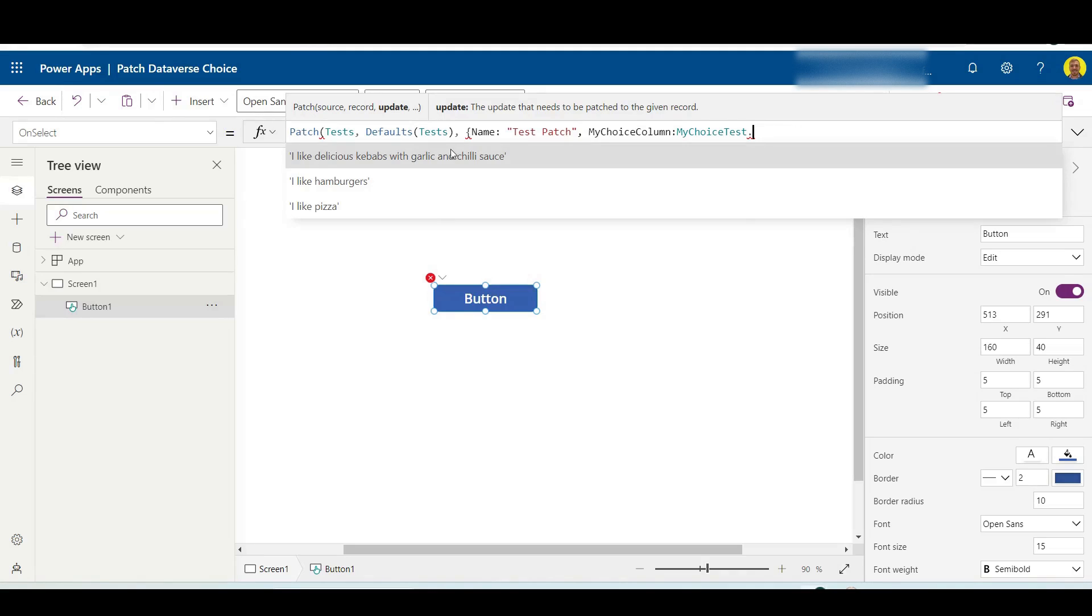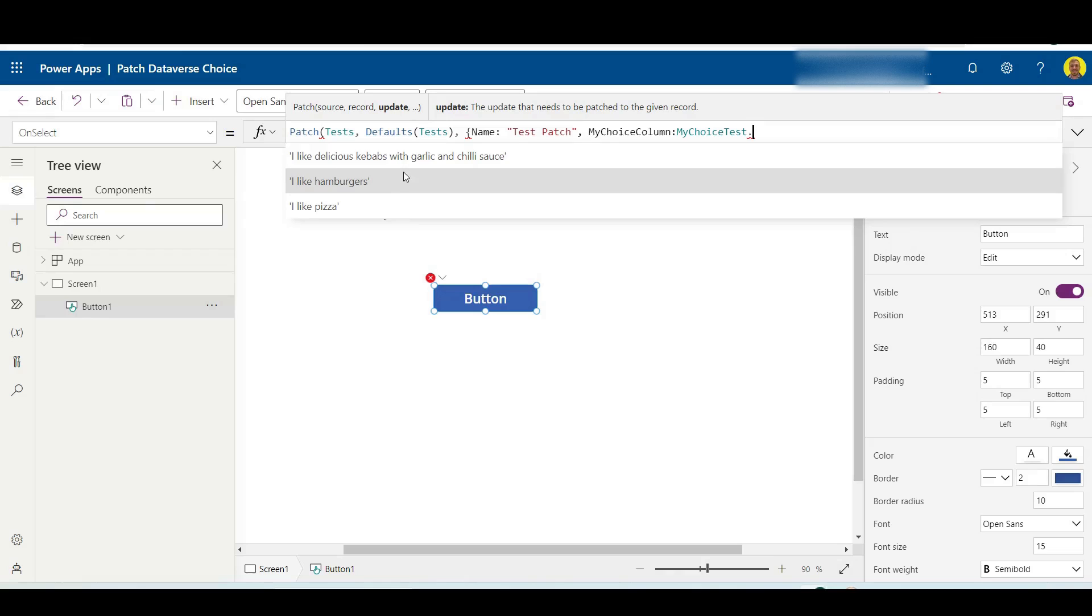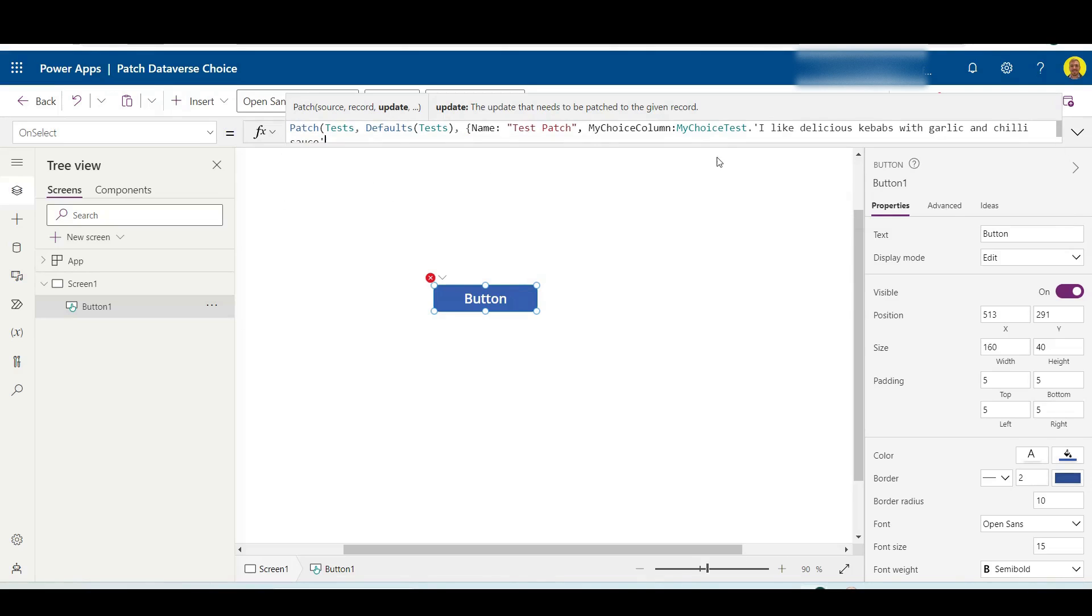into that field. So as you can see, there's our three choices: I like pizza, I like hamburgers, I like delicious kebabs with garlic and chili sauce. So now if I just select I like delicious kebabs with garlic and chili sauce, there you can see it's going to put that value